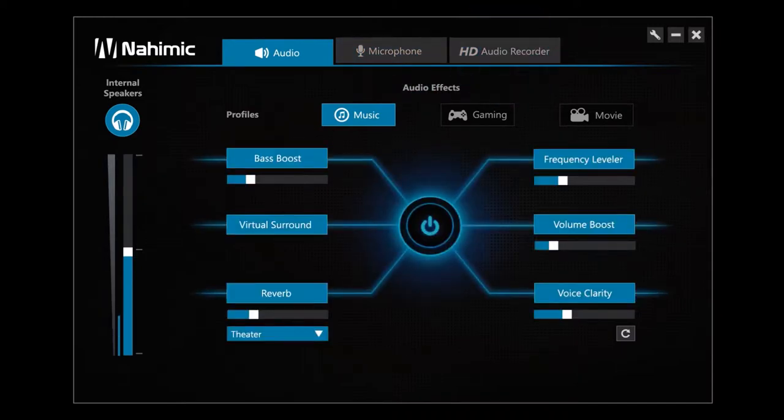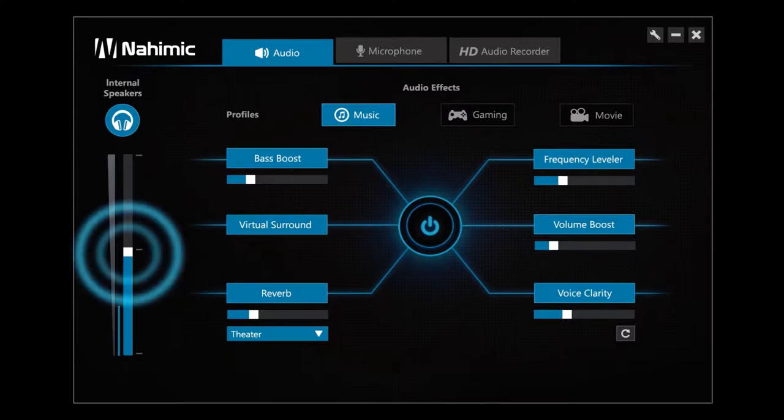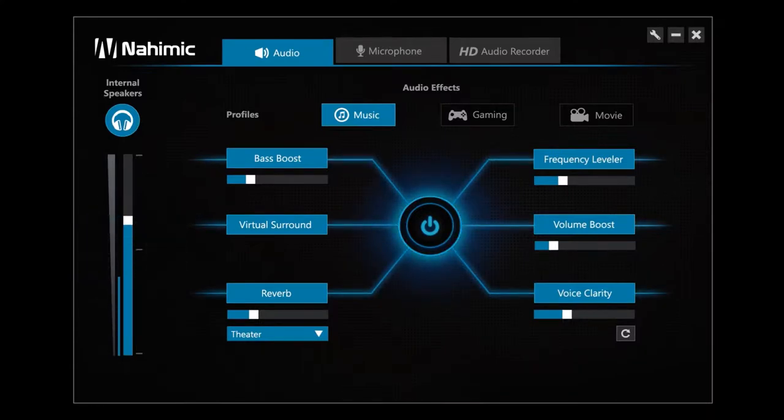Let's observe this first section. If necessary, you can adjust the volume directly in this interface. In this section, you will find the volume control.